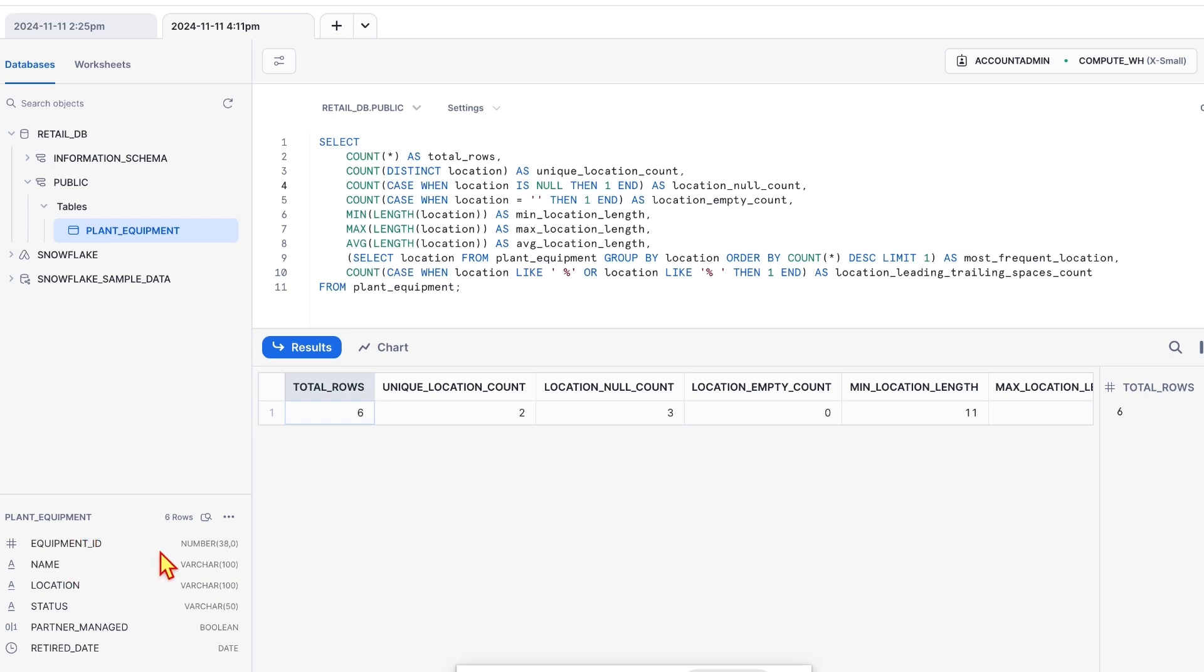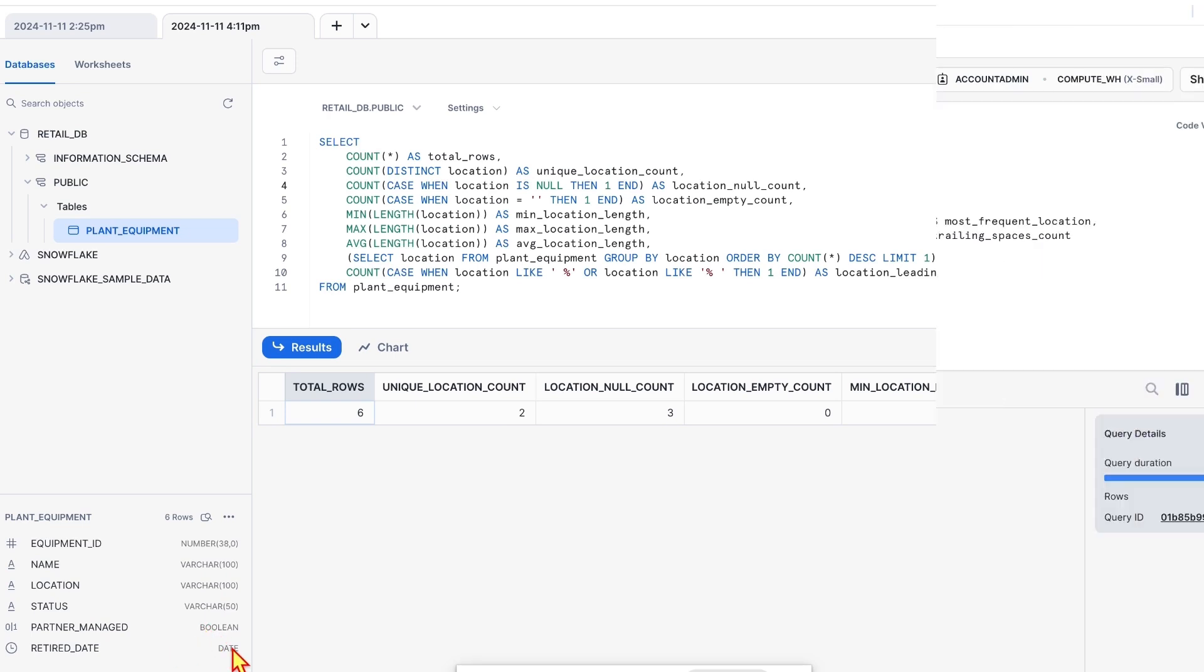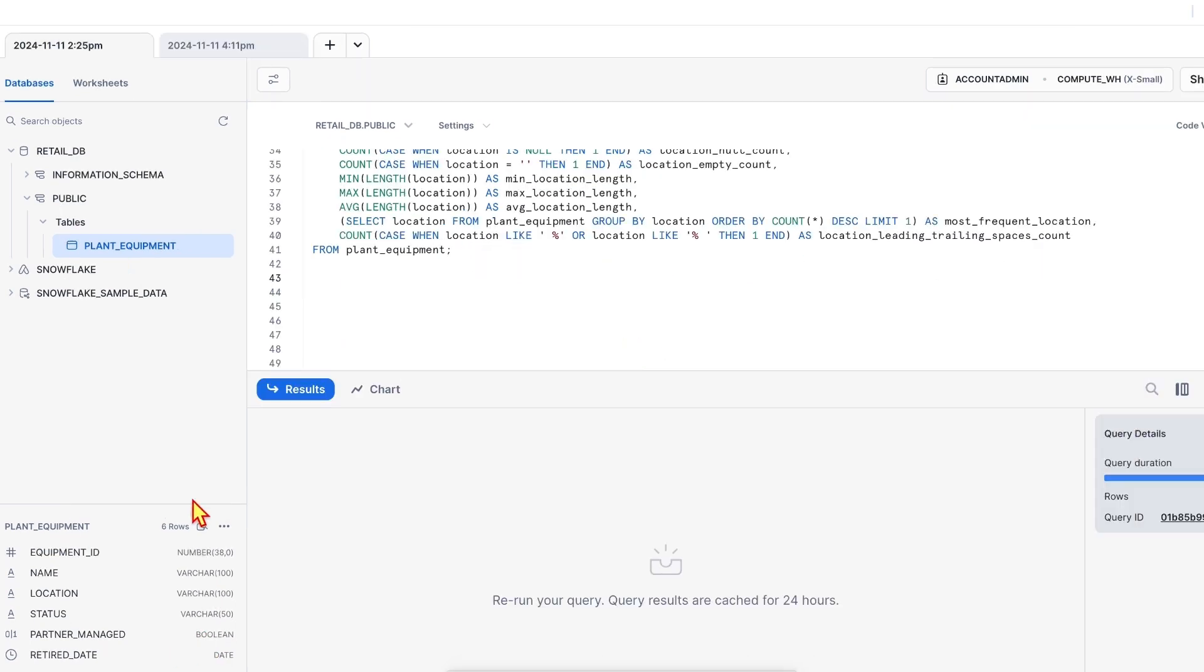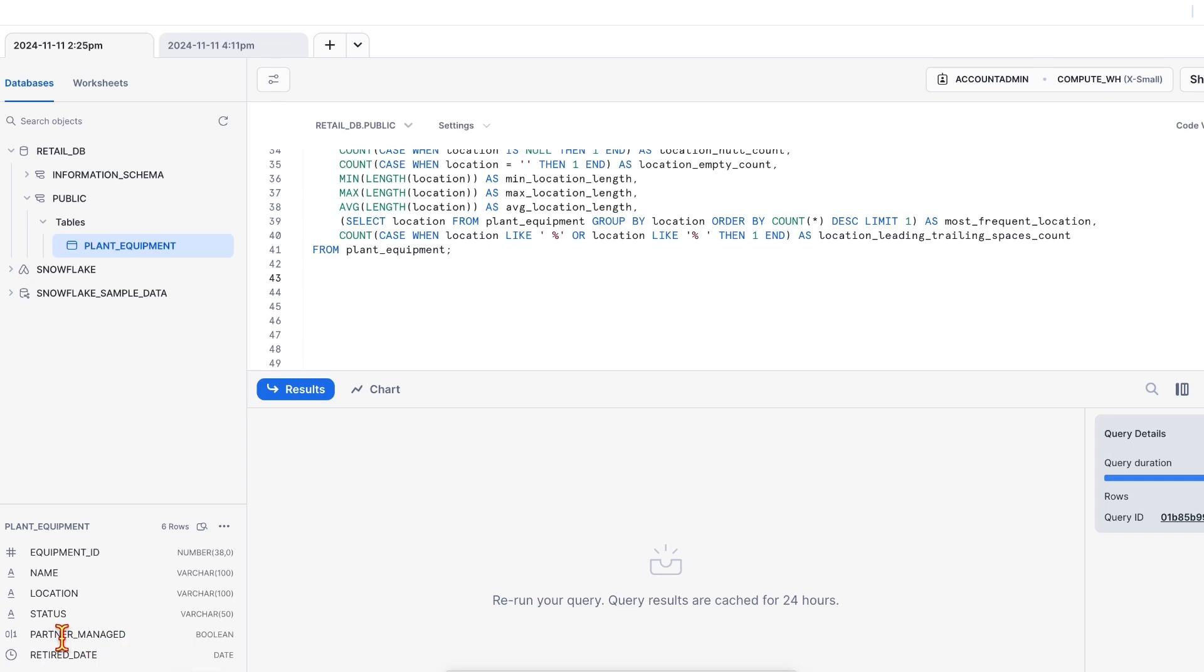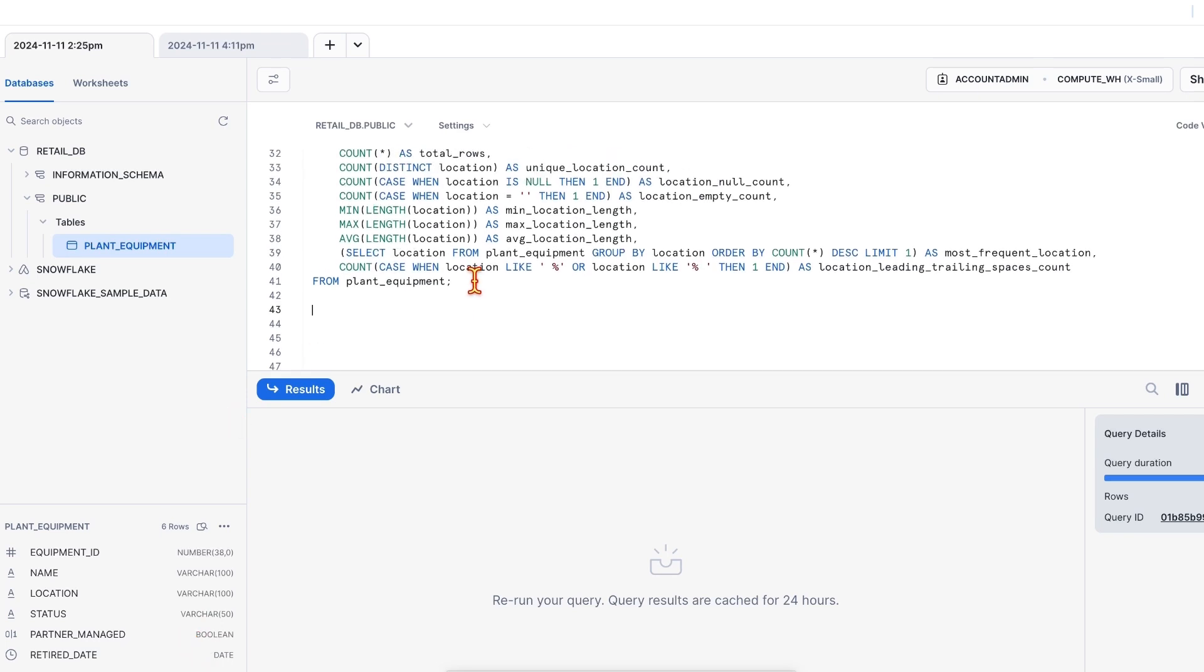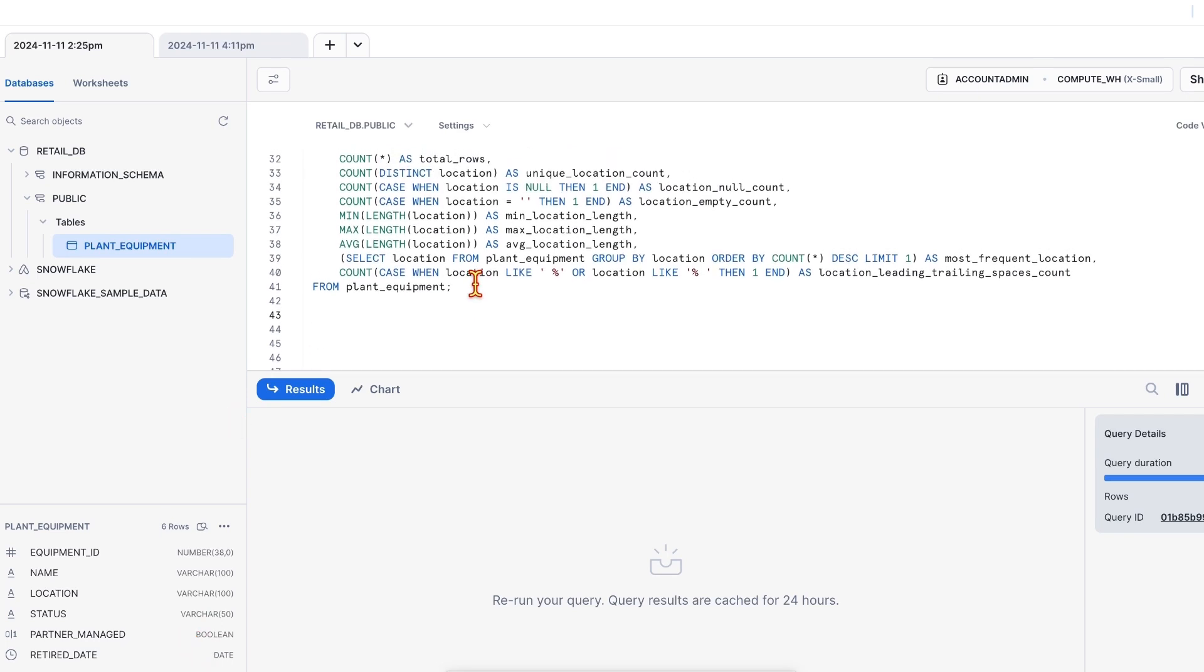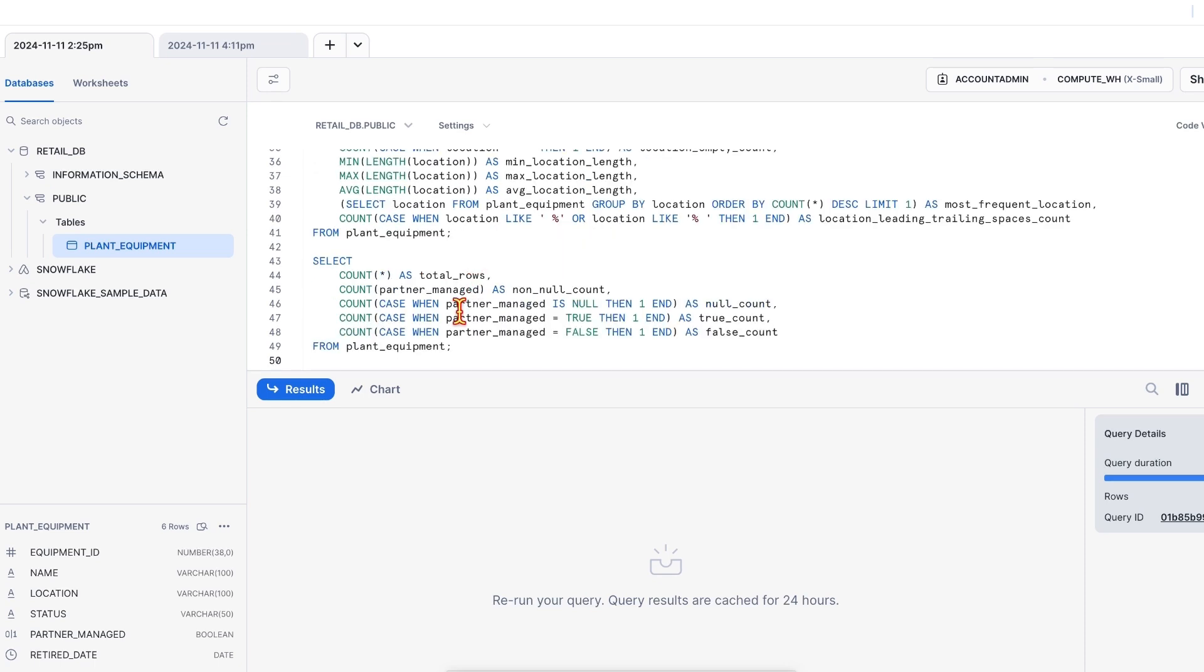We have already covered one numeric column, one varchar column. Let's also profile the boolean column as well as date column. So the next column is partner managed, which is of boolean data type. We can cover the profiling stats almost similar to the other data types like number or varchar. There is no big difference.